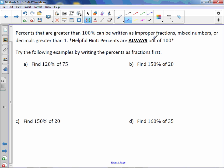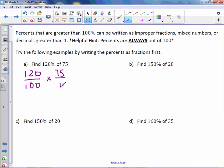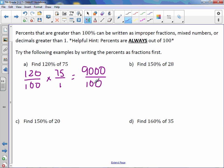120% is 120 over 100, times our total of 75 over 1. 75 times 120 is 9000, divided by 100 times 1, which is 100. Divide and we get 90.